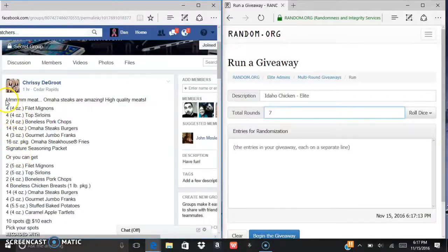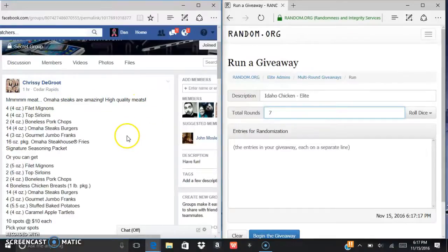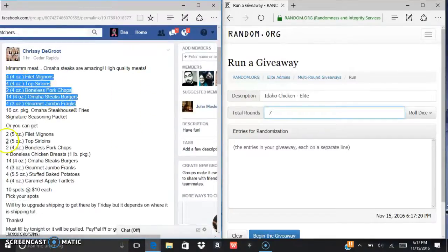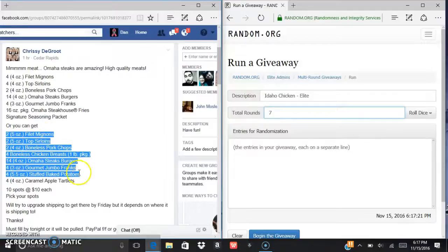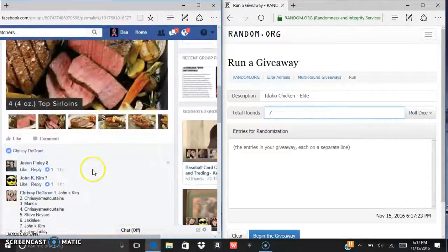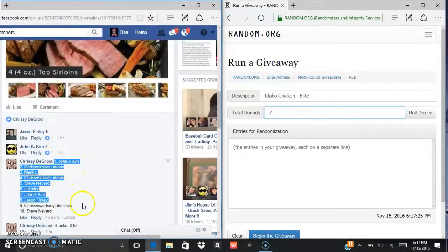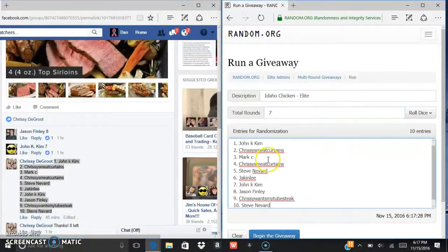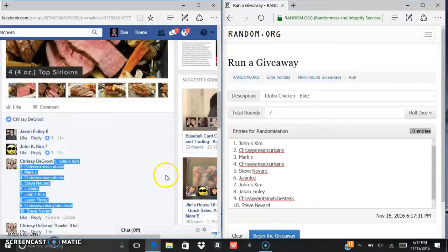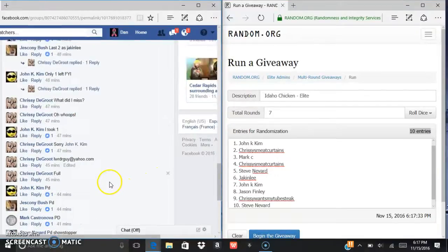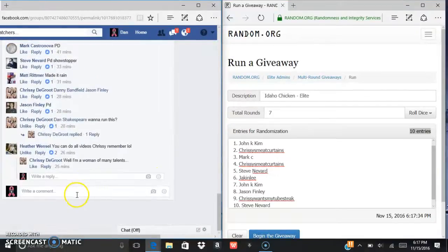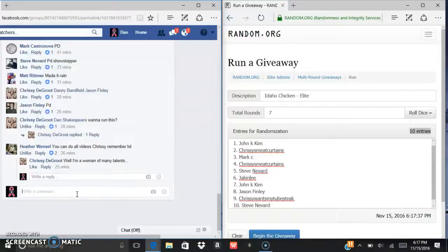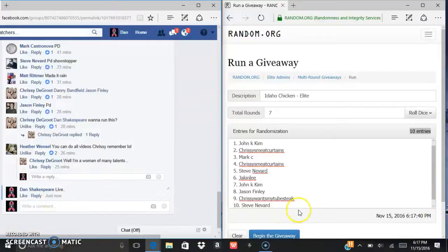All right what's up everybody, gonna run this Omaha steak pick. Pick one or pick this one here. Go ahead and control C, control V. There's your ten entries right here. We go, type live real quick, 617.